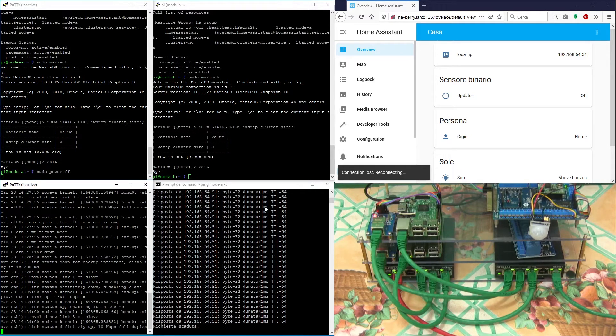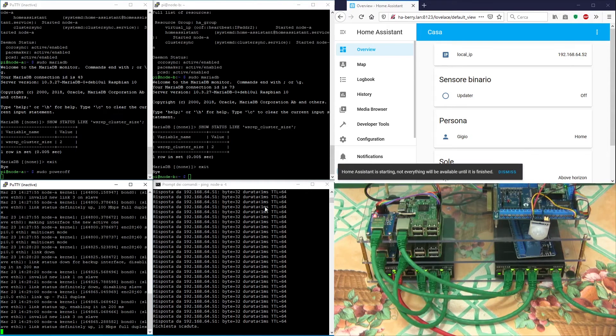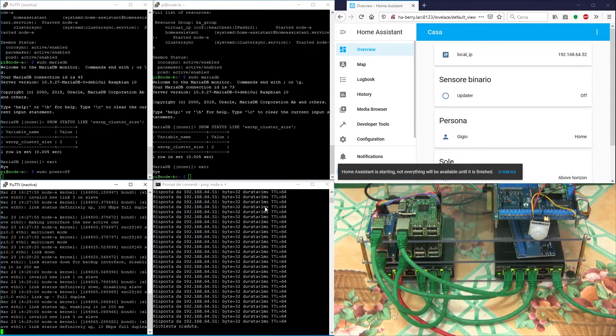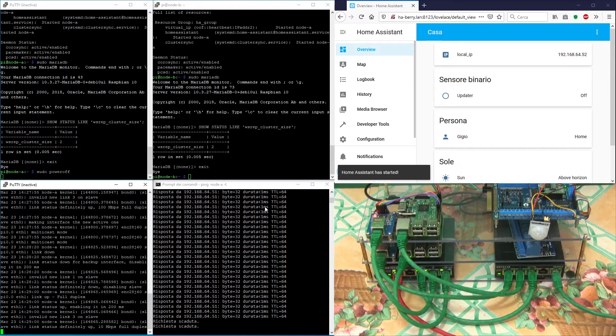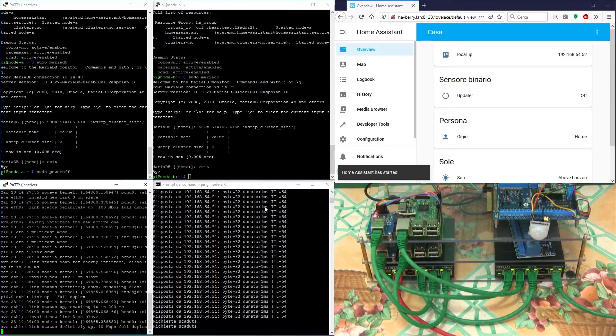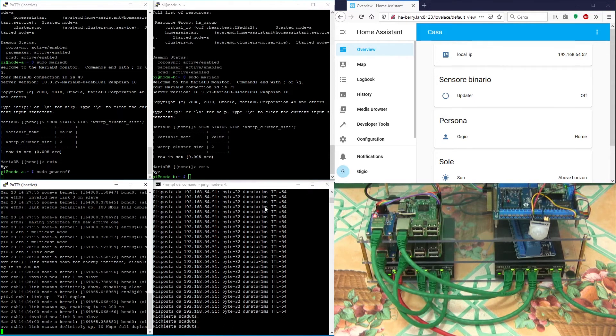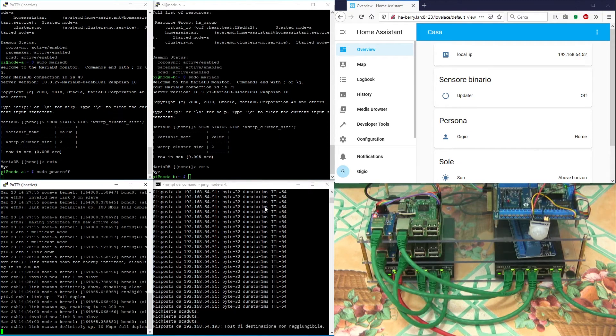Node A is now down, it has stopped pinging. The failover to node B is now complete. Notice that the Home Assistant web client has restored the connection to the node and is now showing the IP address of node B ending in 52.